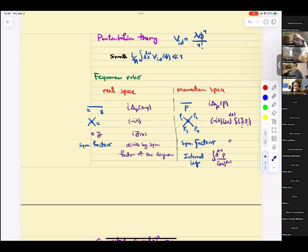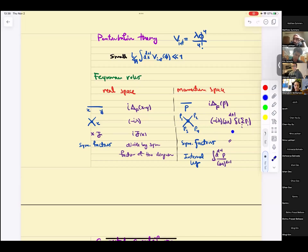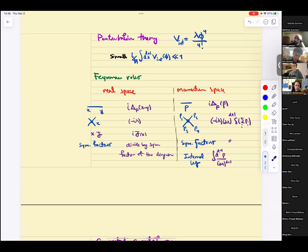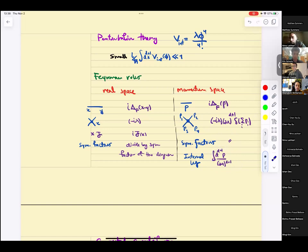Then for interaction terms, there's minus i lambda, and this factor is a Dirac delta function that ensures you conserve energy and momentum. The symmetry factors are the same, but now every time you have loops, you integrate over the momentum running along the loop.